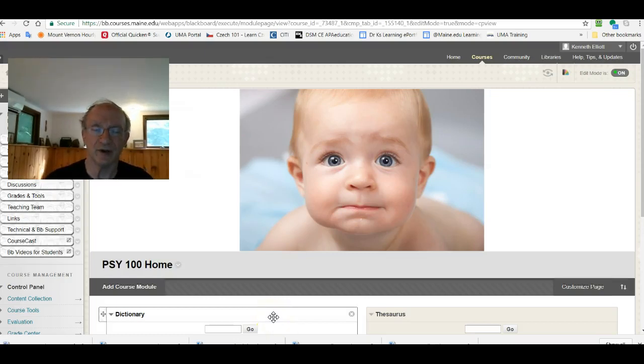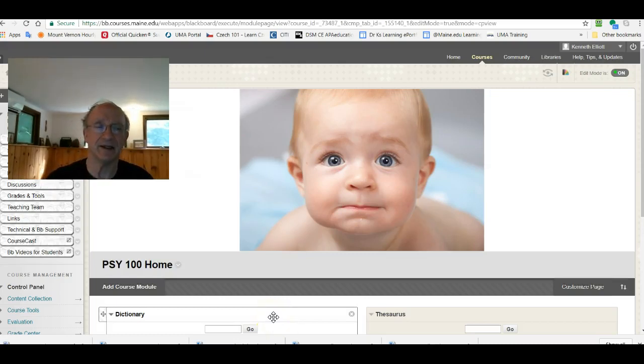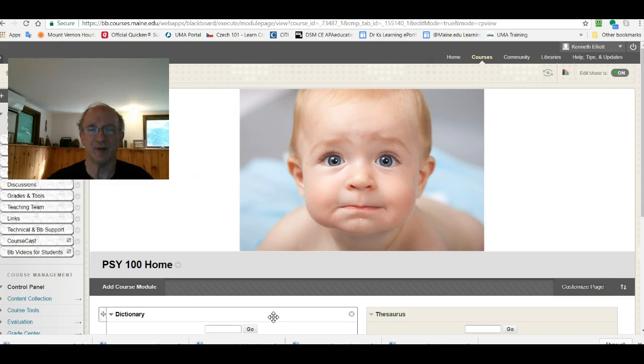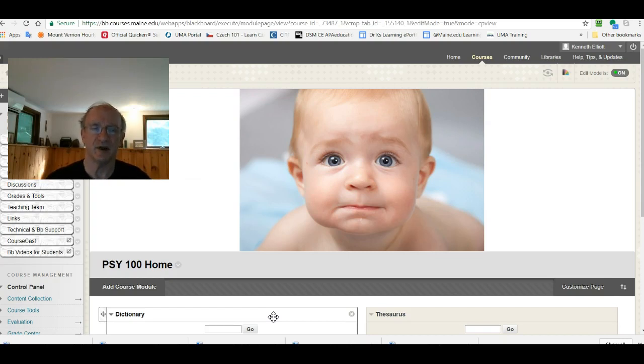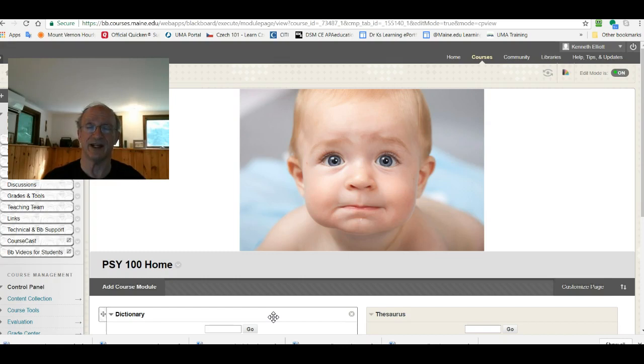Welcome Intro Psych students. My name is Ken Elliott and this is a very brief welcome video for you as we're approaching the start of UMA's fall 2017 semester.